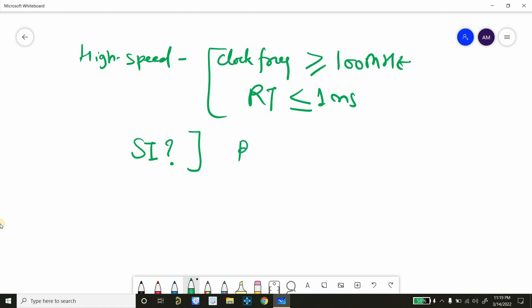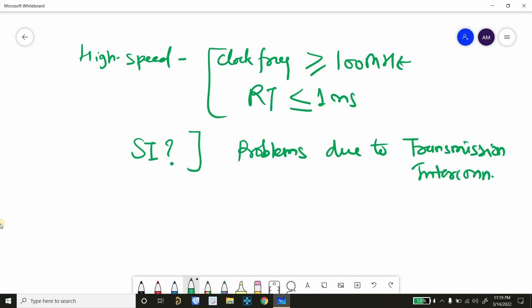So you can say all the problems due to transmission line or interconnects in any high speed products. So here we used another term, transmission line and interconnects. So let's talk about that, what are transmission line and interconnects.